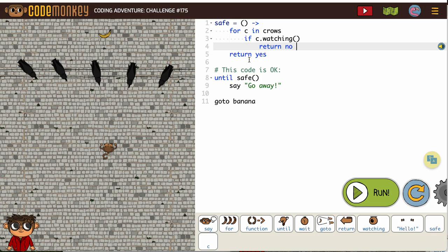So for all the crows, if the crow is watching it's going to be no. If none of them are watching, it's going to return yes.